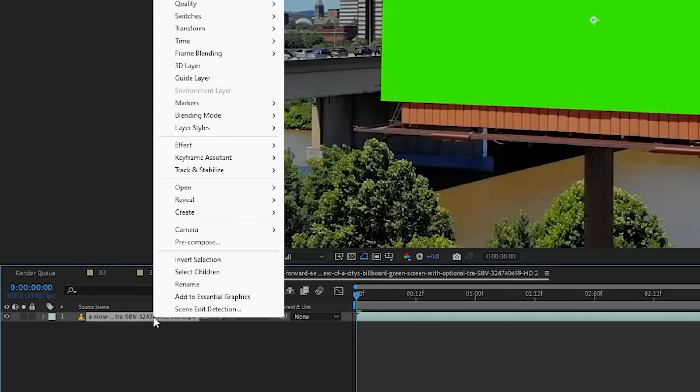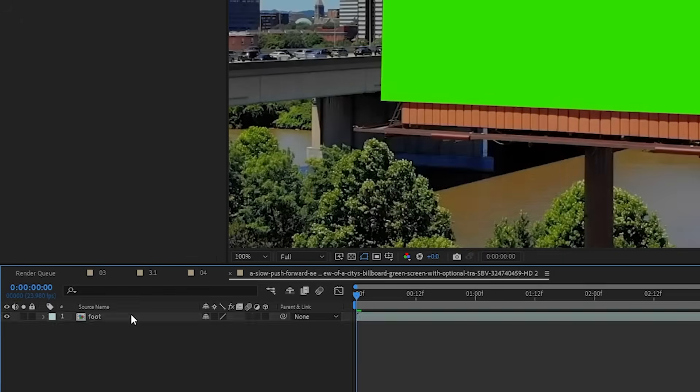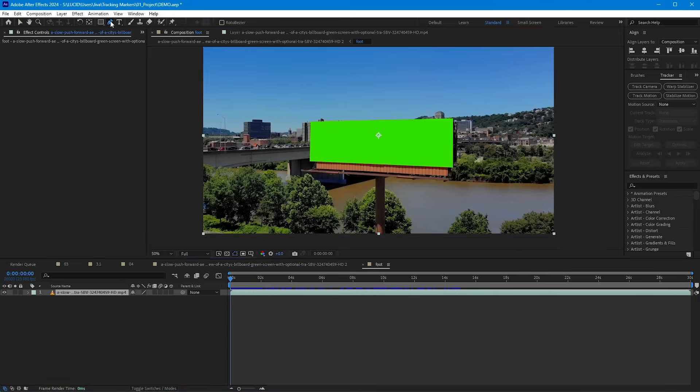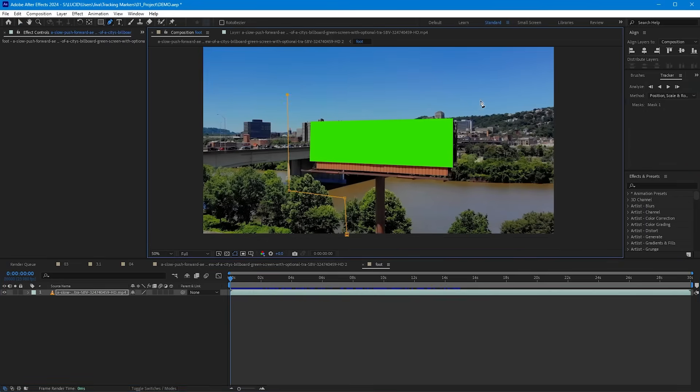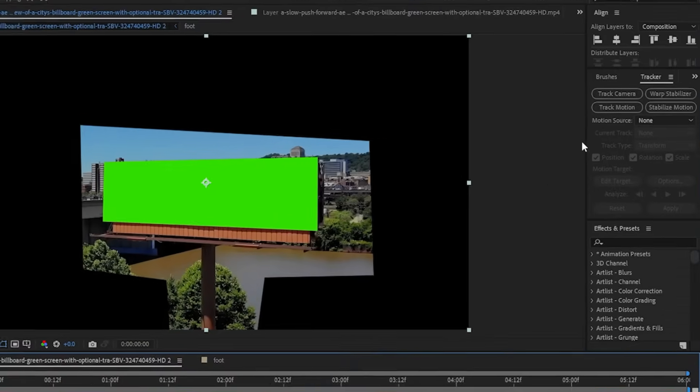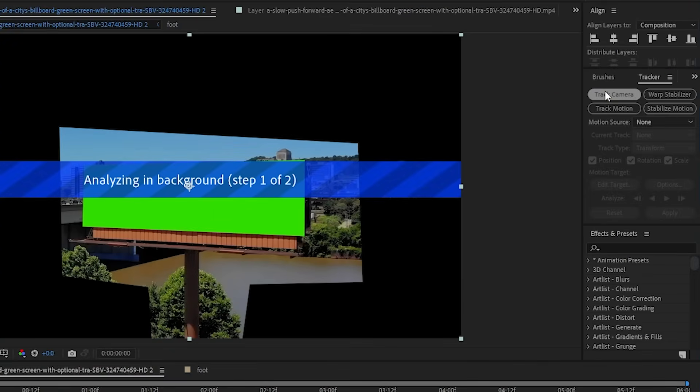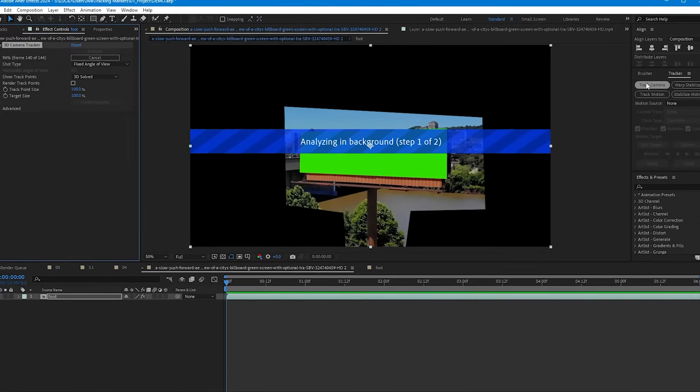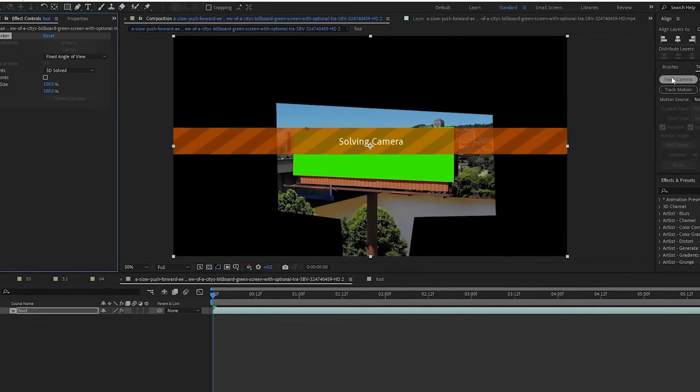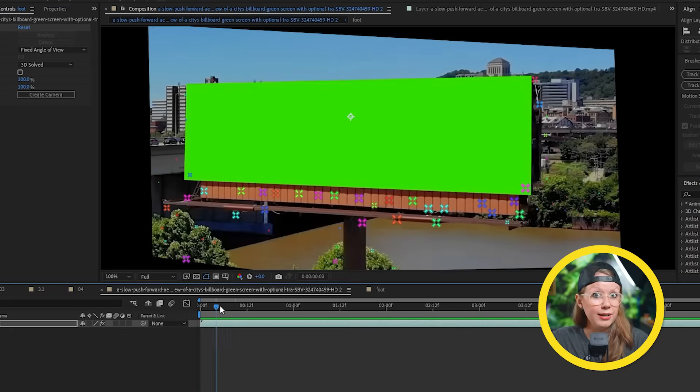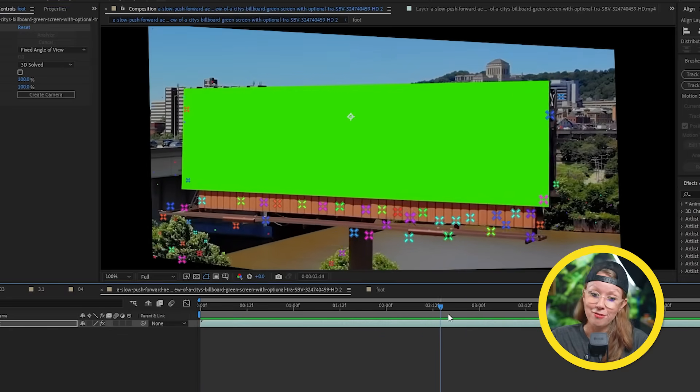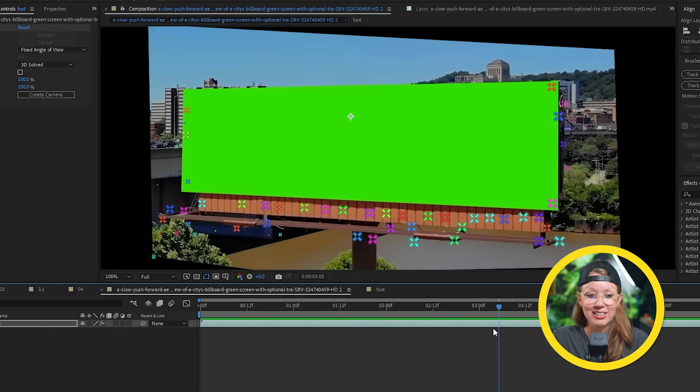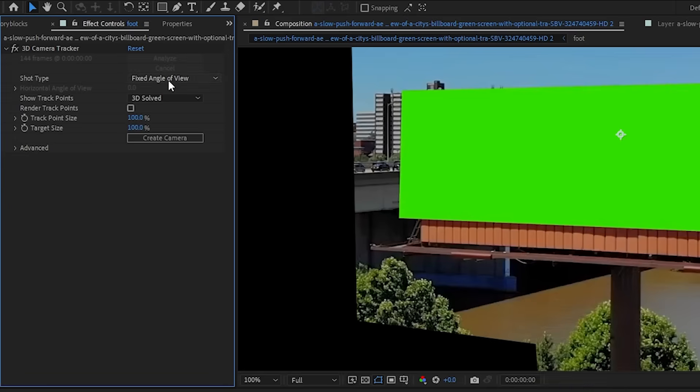So to fix this, let's narrow down the tracking area by pre-comping the footage. And inside the pre-comp, let's draw a mask around the billboard to make the rest of the frame black. Back at the main comp, let's start the camera track on the pre-comp here once again. And now After Effects will try its best to add tracking points to the visible area. And what do you say? We finally got some good tracking points here on the billboard.